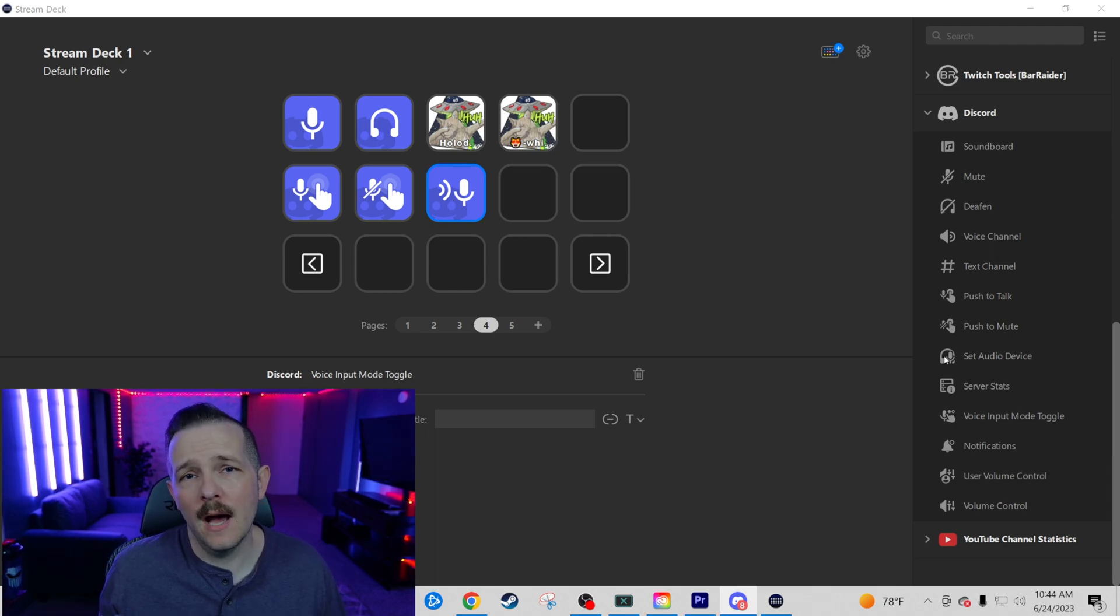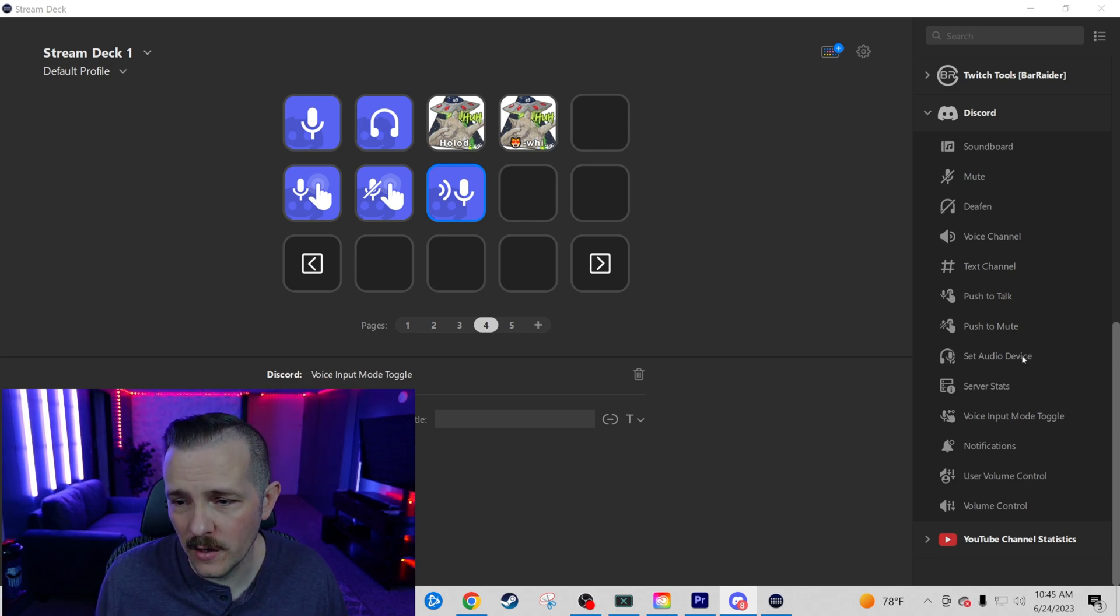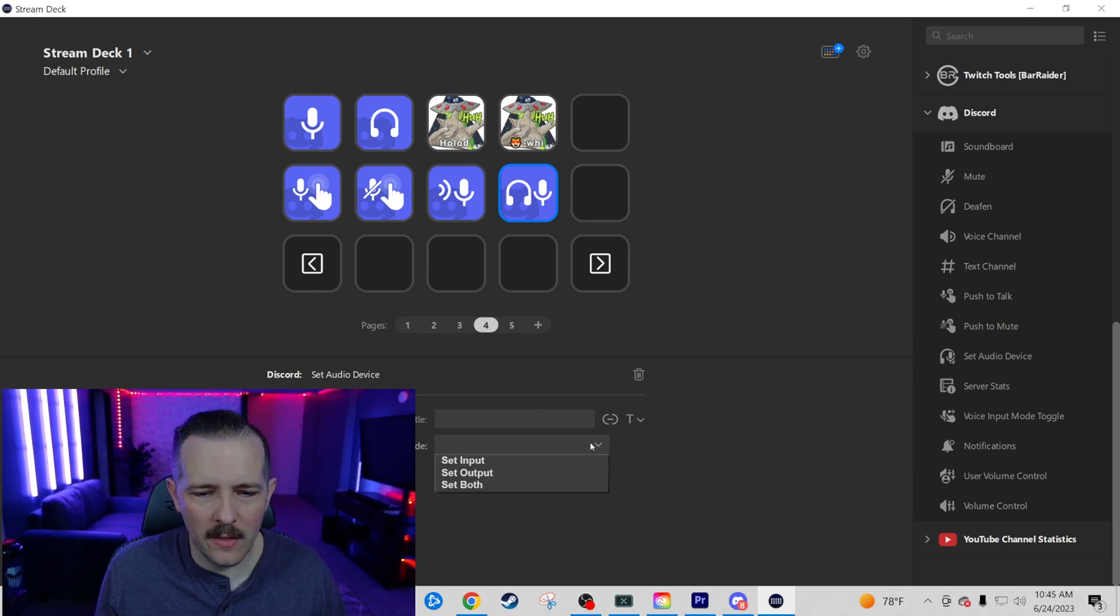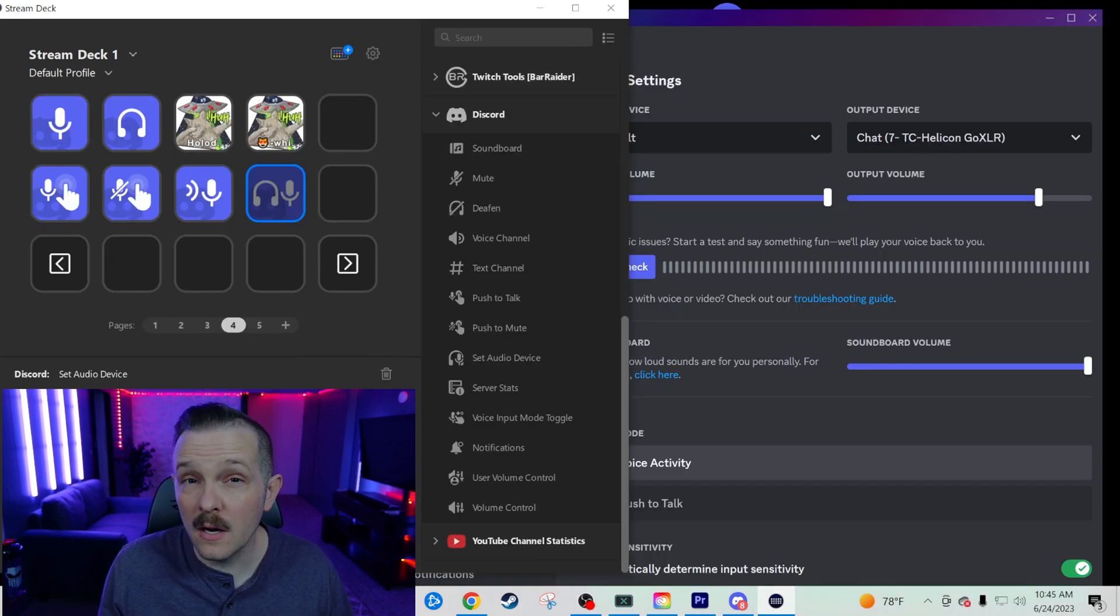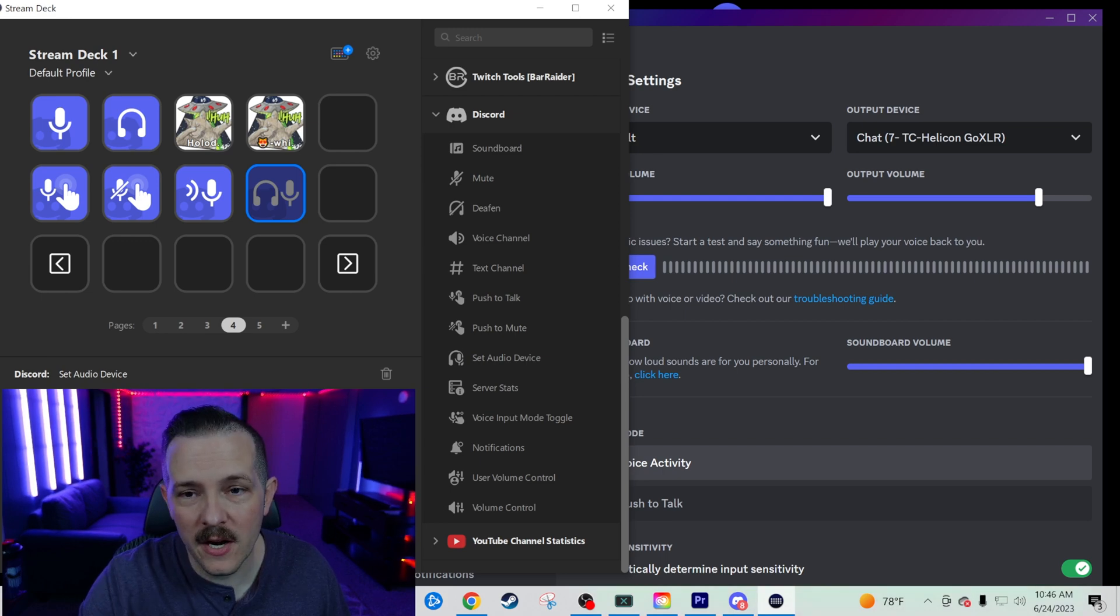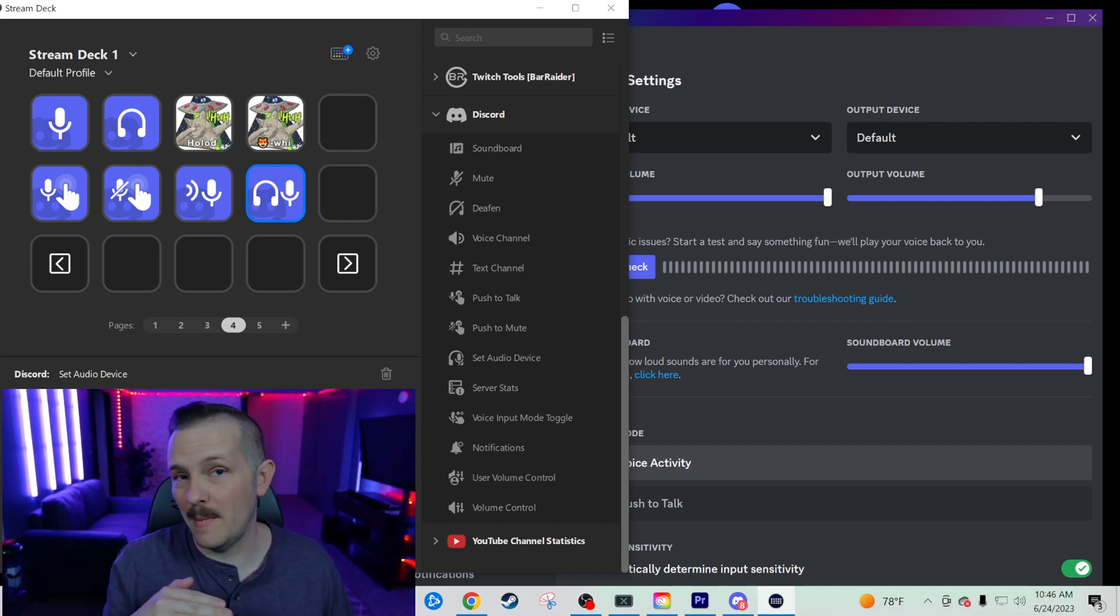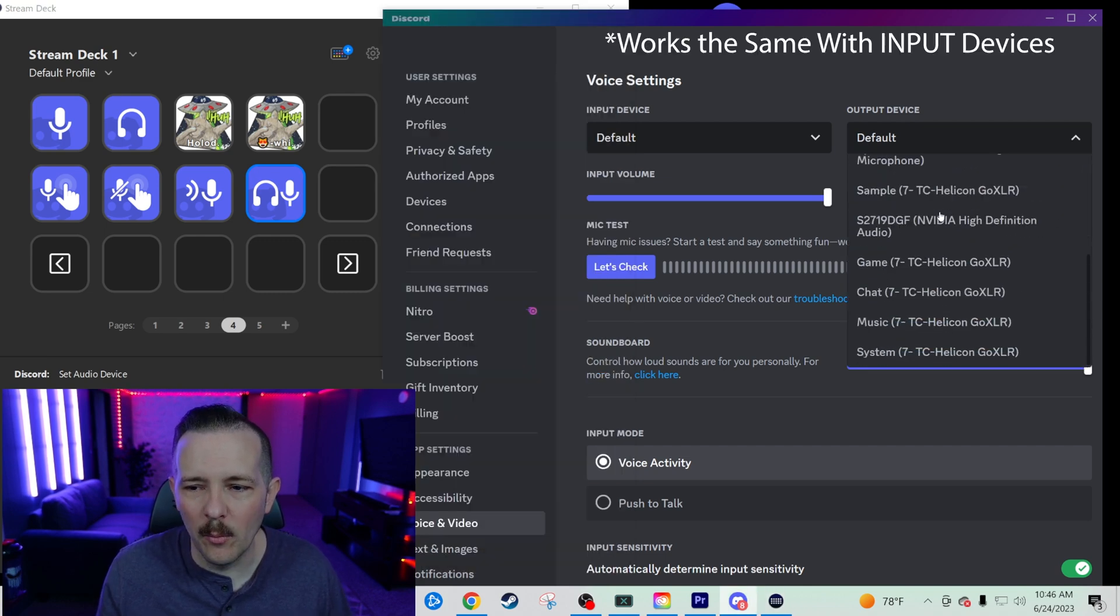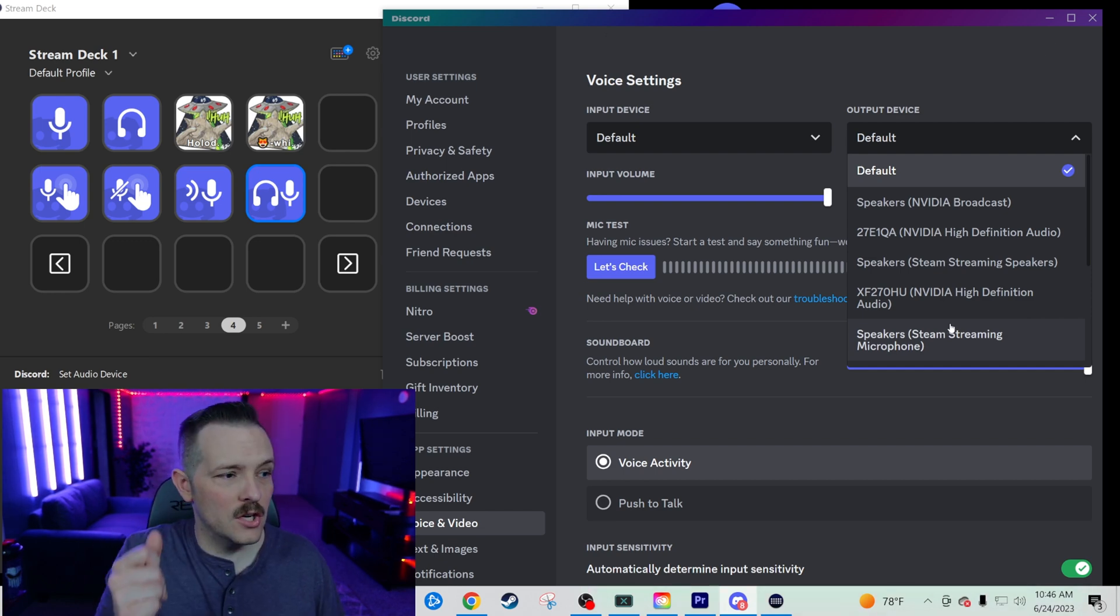Set audio device is up next. And this is going to be important if your discord settings are different than what you use, maybe in game or any other kind of feature that you have. So we're going to go ahead and drag over set audio device, place that on our stream deck, go down to the bottom and click mode. And you're going to be able to set your input, your output for both. My input is going to be my default, which is my microphone. And my output is going to be my default, which is my system settings on my GoXLR. So we're going to go ahead and hit that button and you're going to see my output change.